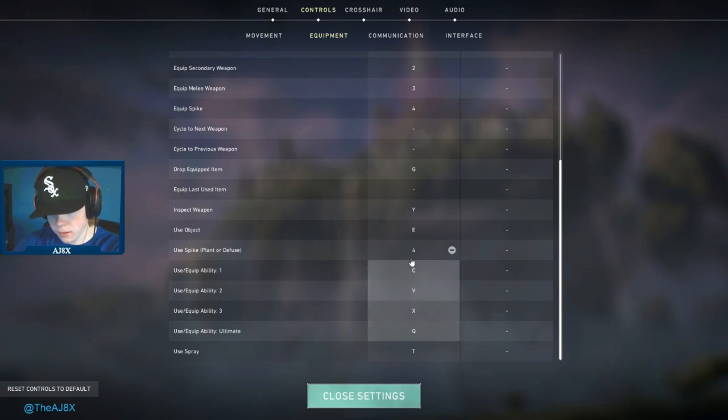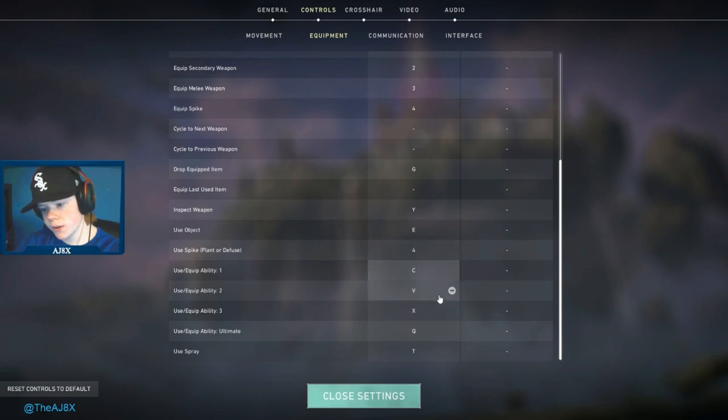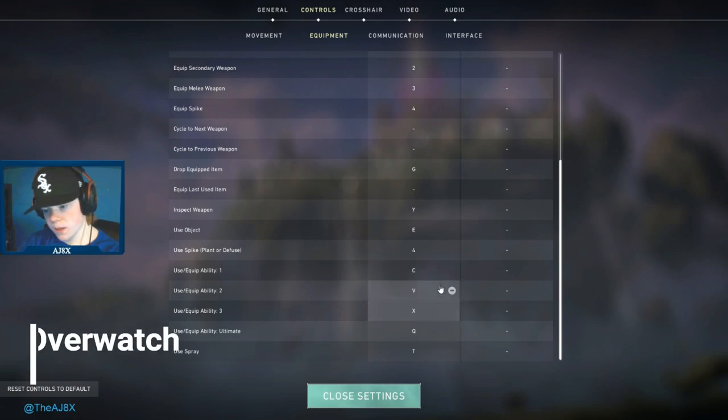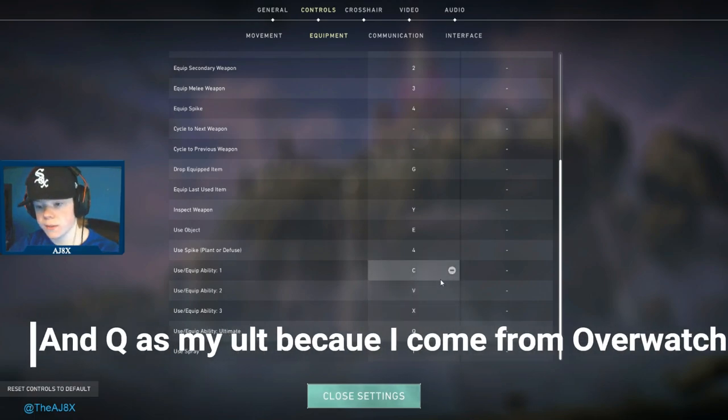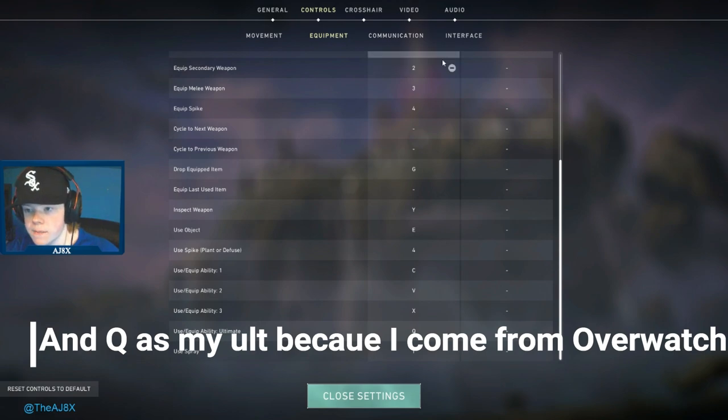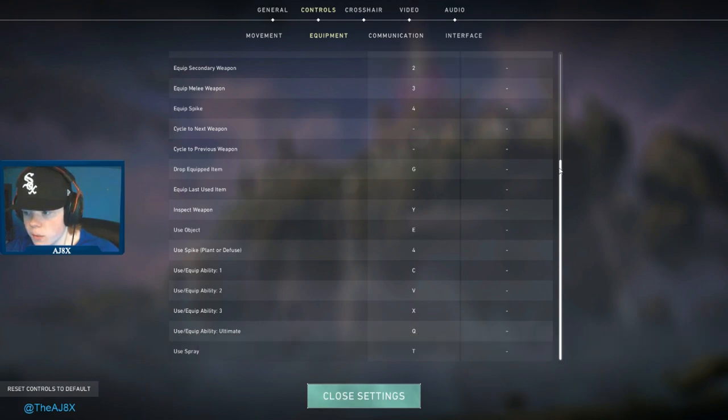In the equipment tab, you're going to want to make sure your abilities are in a comfortable spot for you. I got C, V, and X here. That's just what works for me, but it's definitely important that those are in a good spot that you can reach them comfortably.